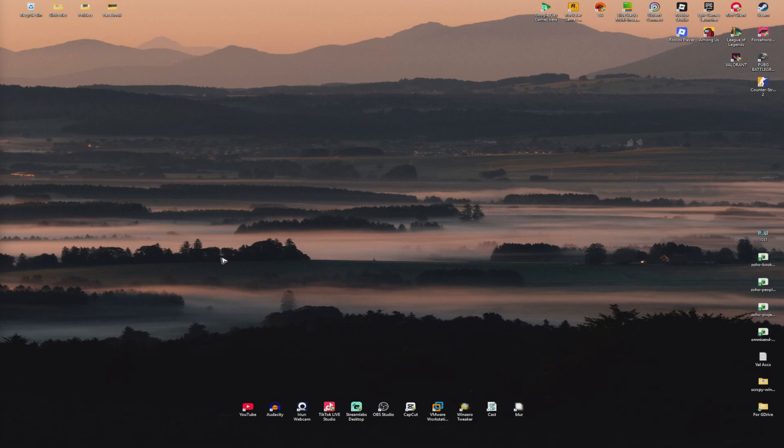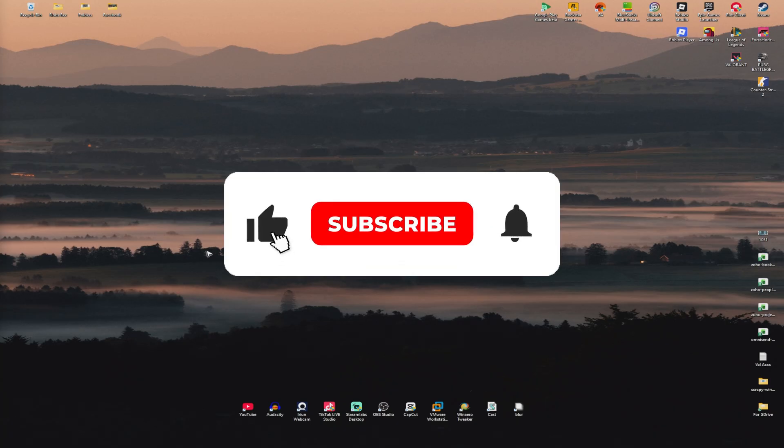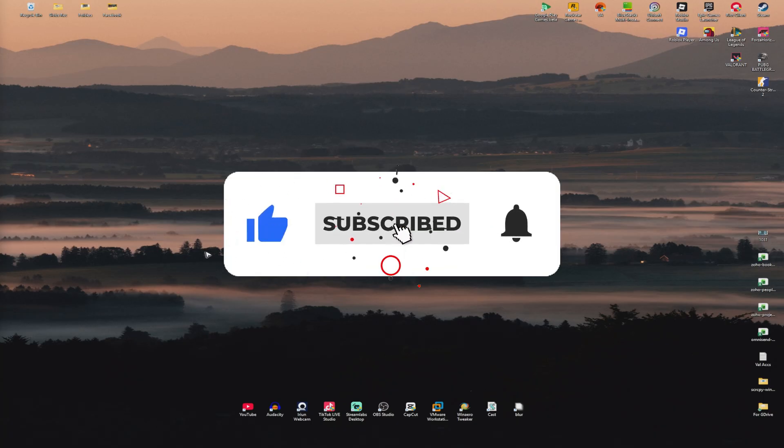Welcome, this is a video where I'll show you how to fix Easy Anti-Cheat not opening. If you find this video helpful, please leave a like and subscribe to the channel for more tutorials.